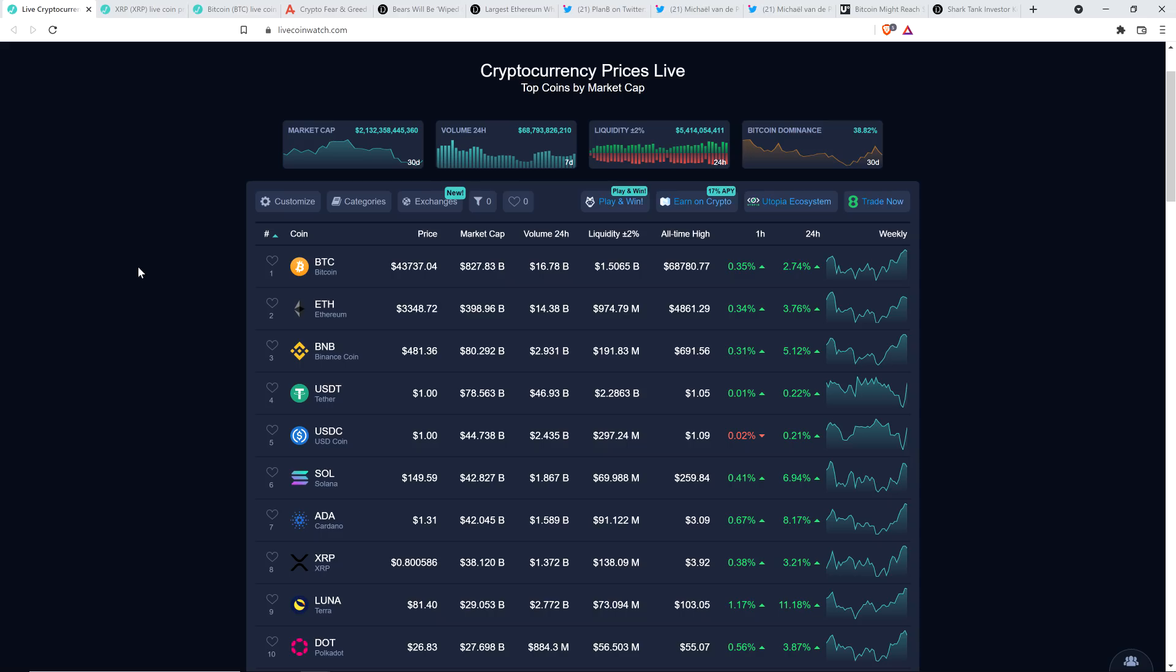But do you notice anything about all of those charts for all eight of those coins in the top 10? You notice anything funny? They're the same damn chart. Almost exactly. They barely deviate. These are the same damn charts.